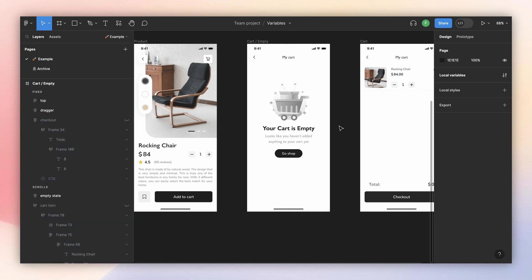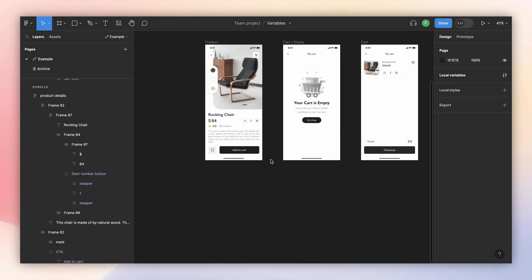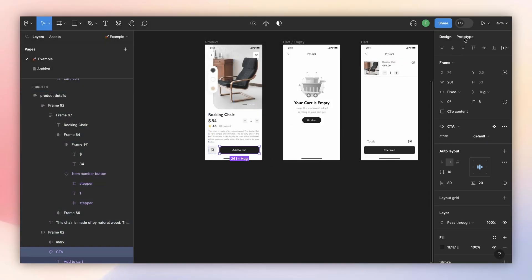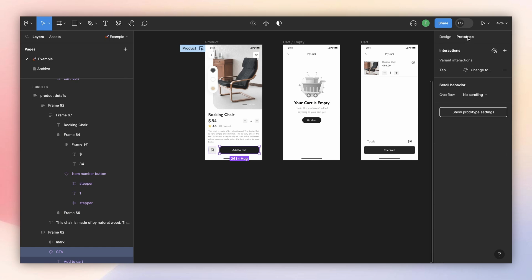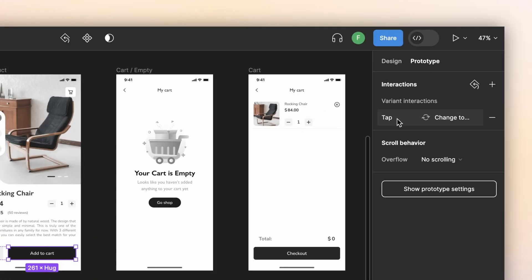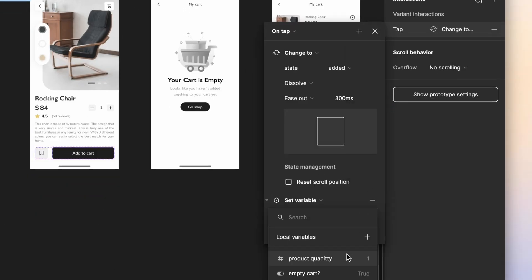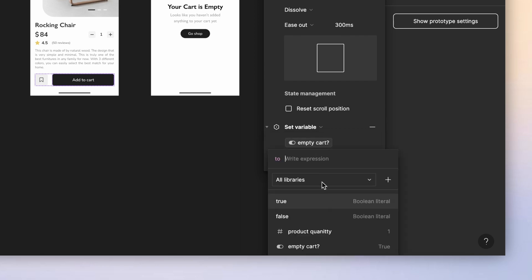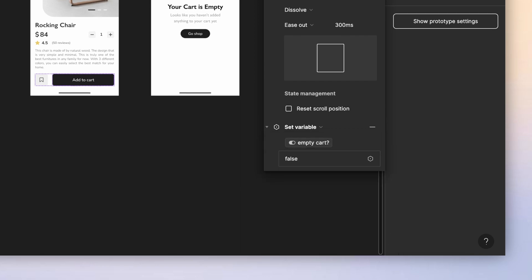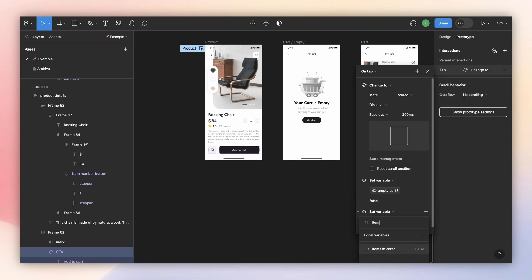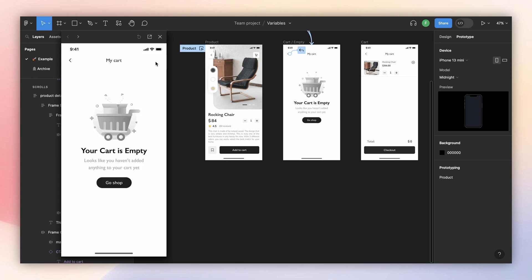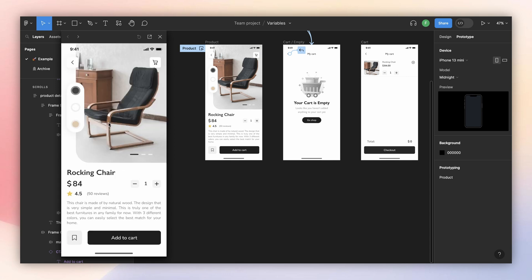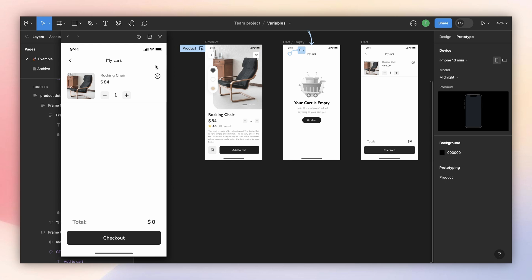As you can see, those layers immediately disappear because false means not visible in Figma. To set the add-to-cart button as the trigger, we select the button in prototype. It already has interactions from the parent component, and we'll add more to the same trigger. We click here, set variable 'empty cart' to false, press Enter, then set 'items in cart' to true. Now in the preview, I have the empty state first, then I add something, go to the cart, and see the version with items.